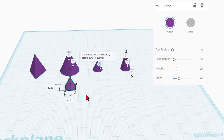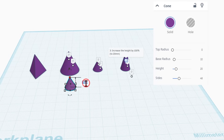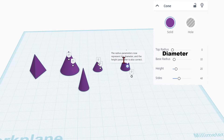That just cuts it to half. The next step is to increase the height by 100% — so take it back to 20 and press enter. Note that now the radius parameters represent the diameter, and the height parameter is also correct.